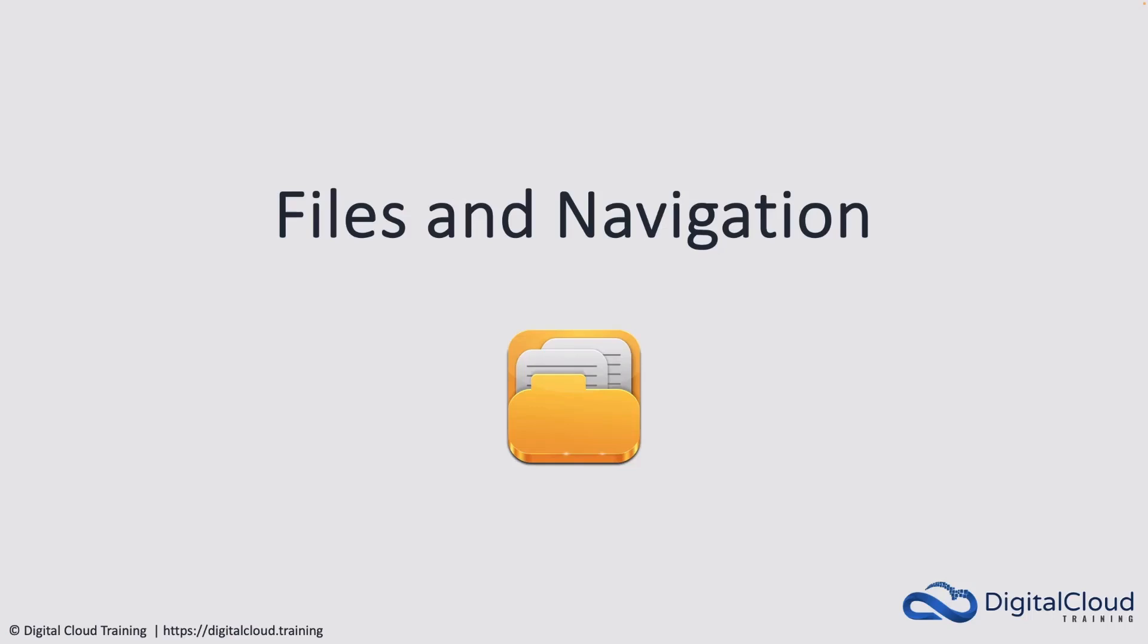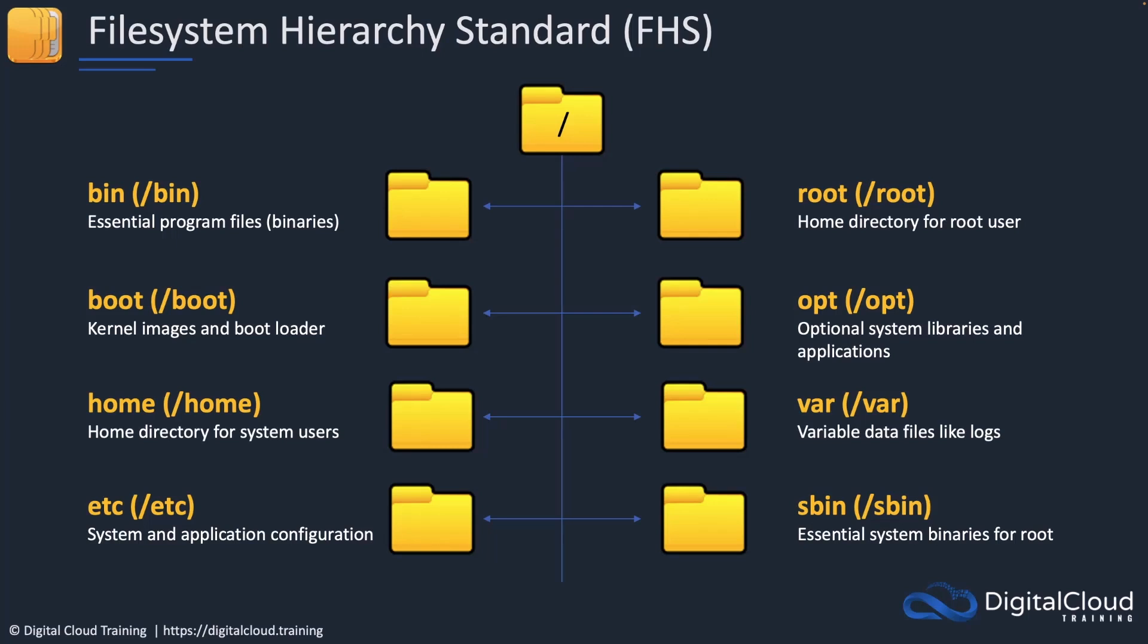Hey guys, welcome to this lesson. In this lesson we're going to cover files and navigation. There's something called the File System Hierarchy Standard, FHS, in Linux.